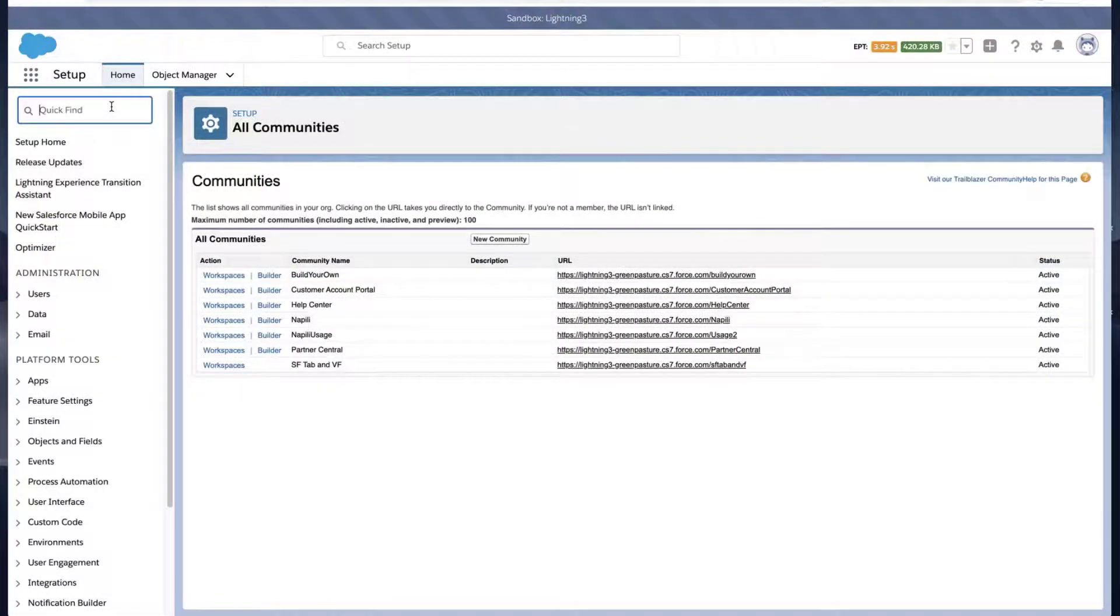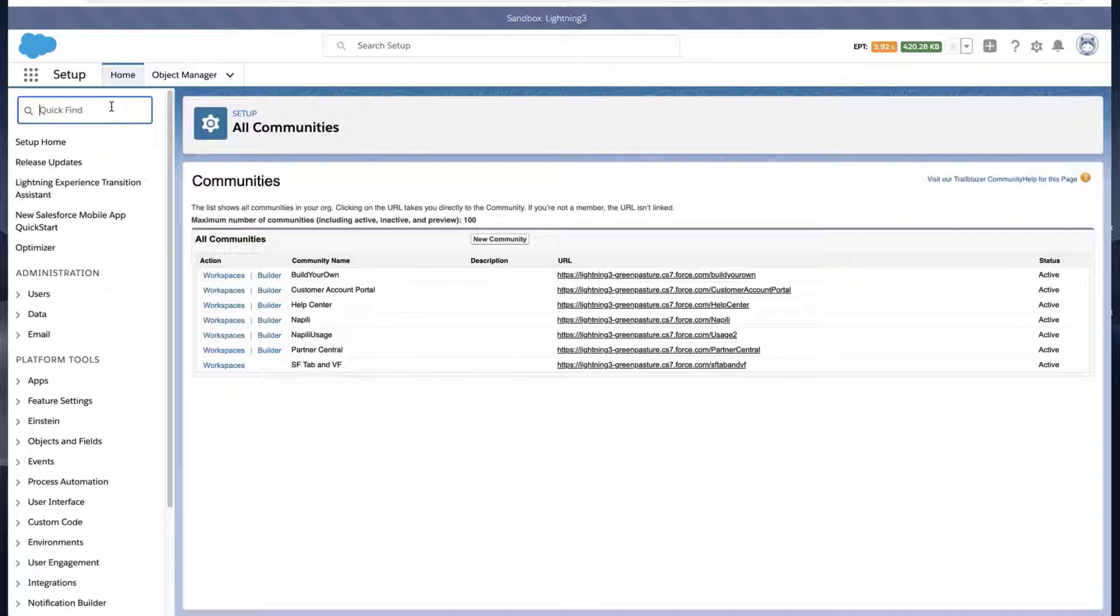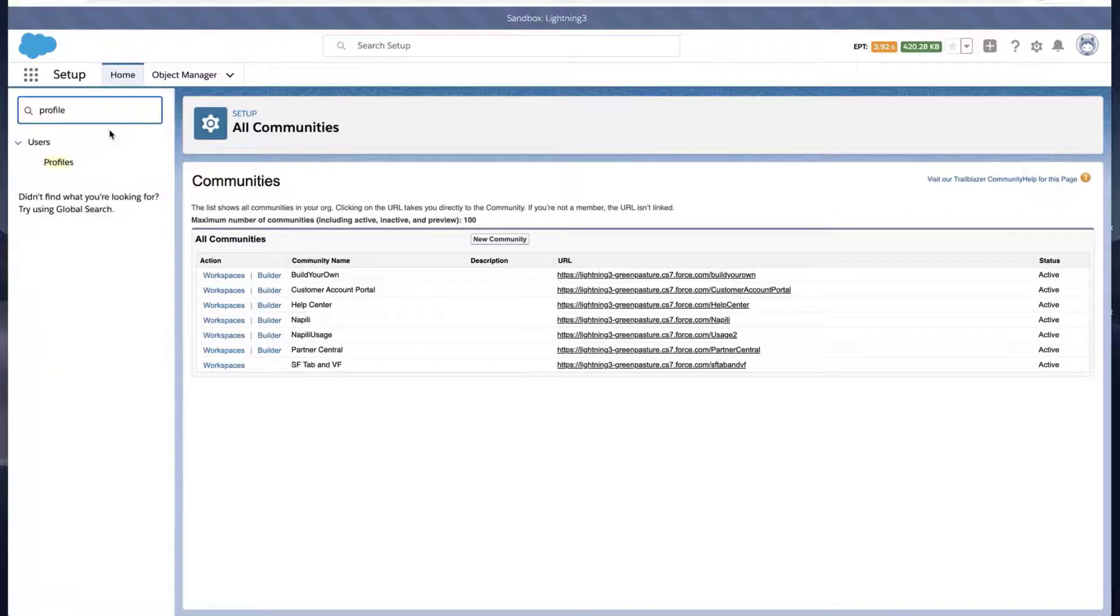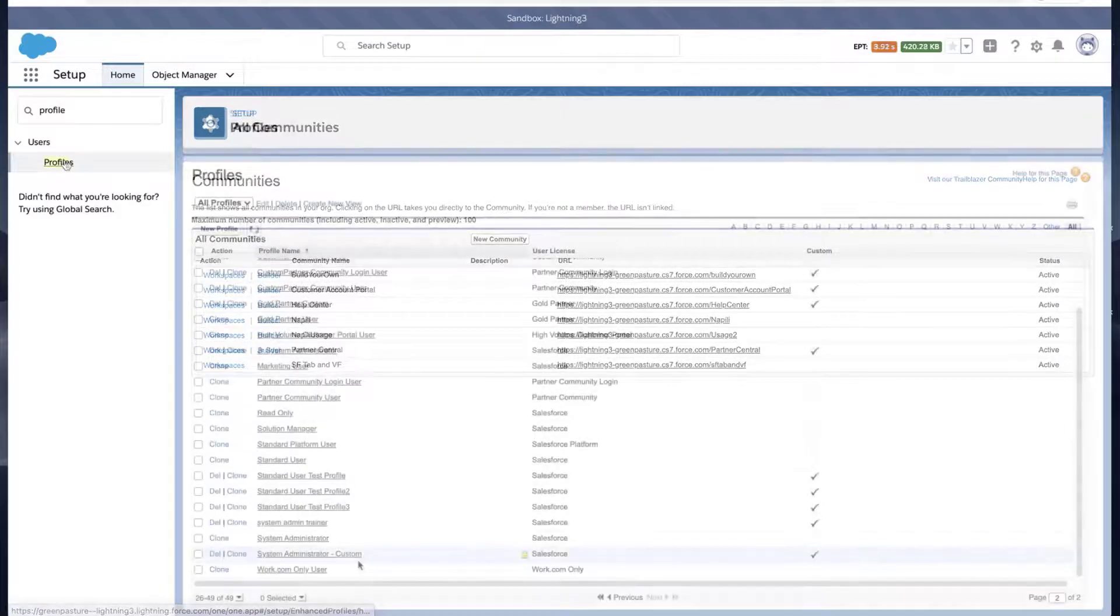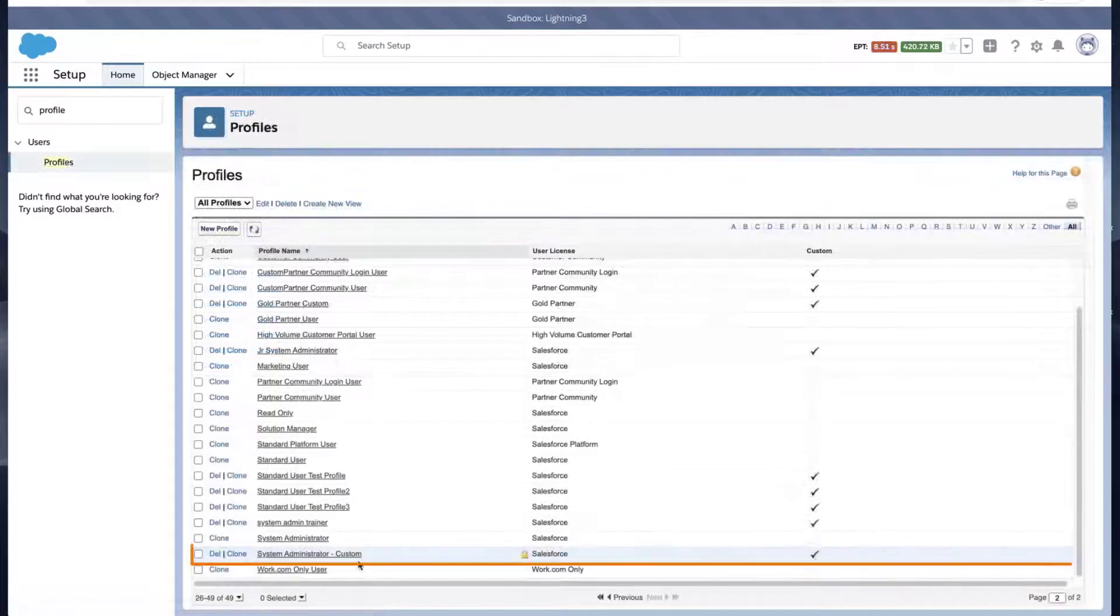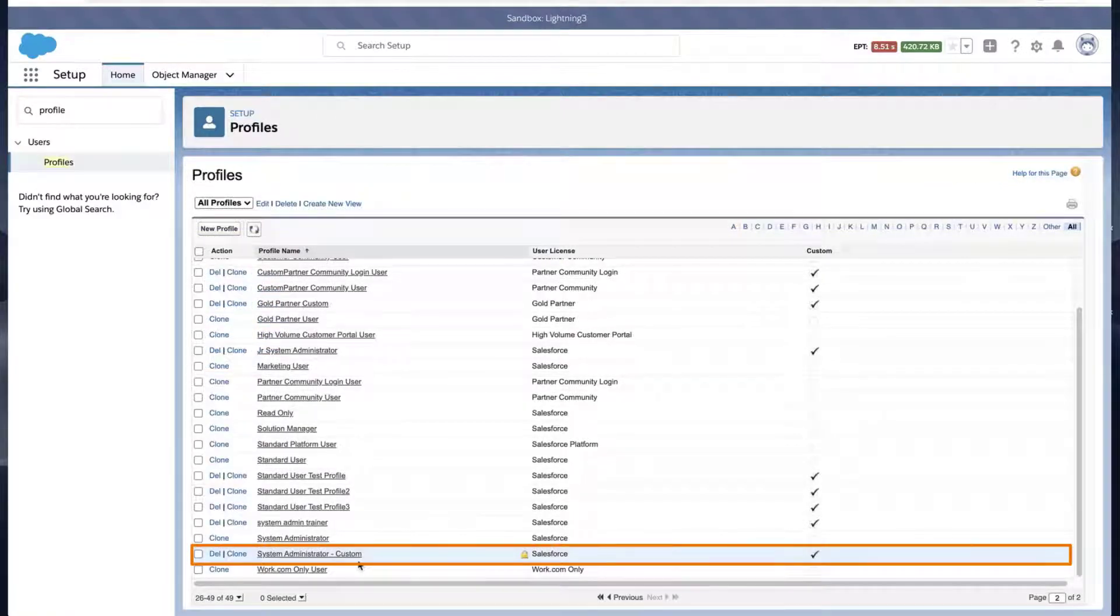Solution 3: Check if the permission Manage External Users is enabled in the profile. Go to the Setup page, type Profile in the Quick Find box, click Profiles, and locate the System Administrator Custom Profile.